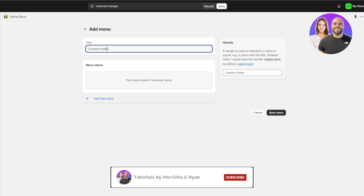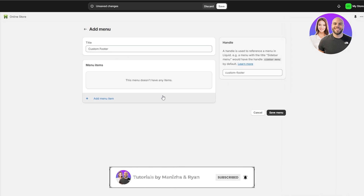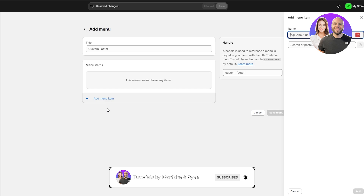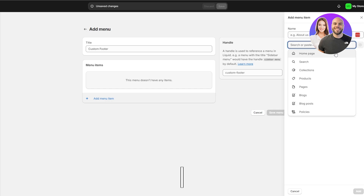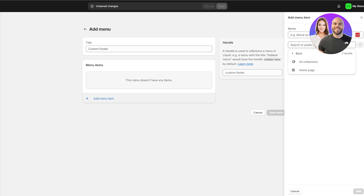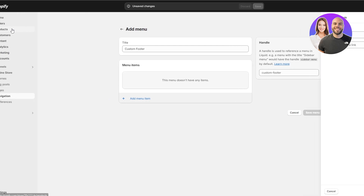Here you can add a title and add the items you want. Let's call it 'Custom Footer' and click on add items — here we can paste the link to all of our items. If we want a collection, we can select our collection from here.